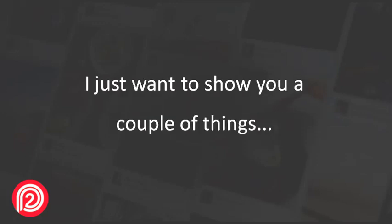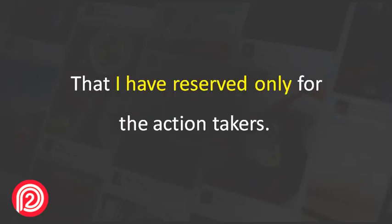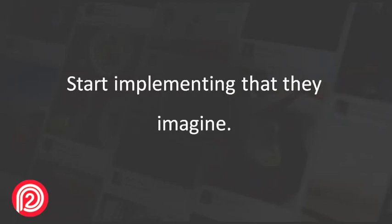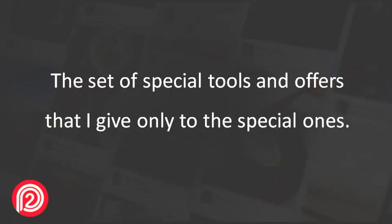I just want to show you a couple of things that I have reserved only for the action takers. The people who actually follow up and start implementing. The set of special tools and offers that I give only to the special ones.